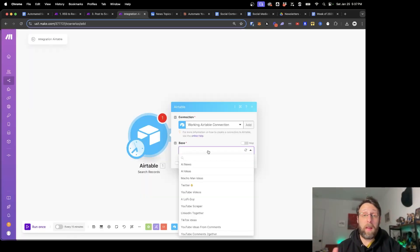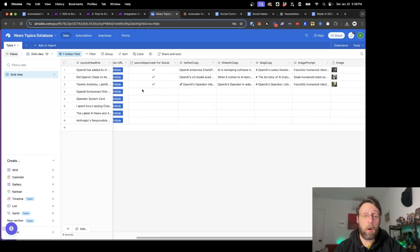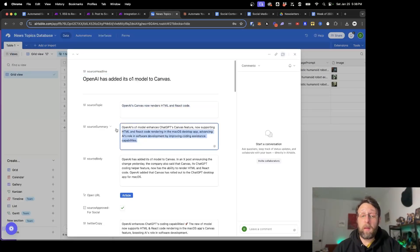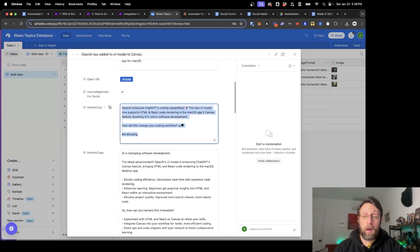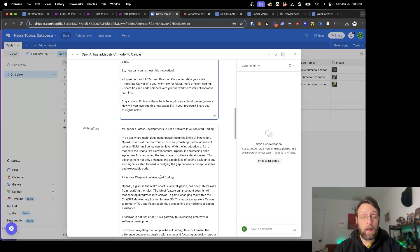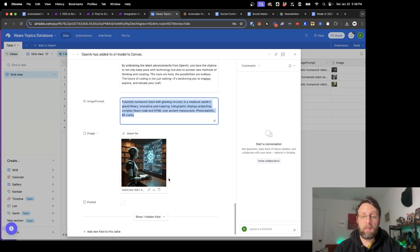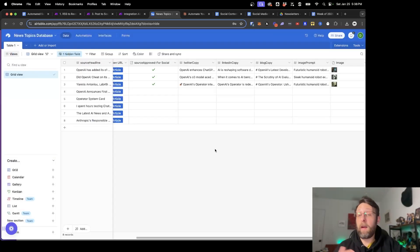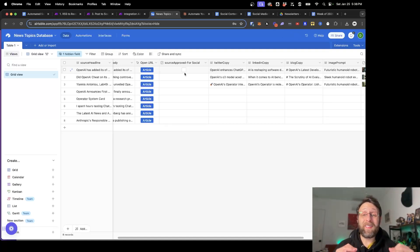I have this working Airtable connection. I'm going to find the base we've been building off of — the news topic database — which contains articles about OpenAI. This is the topic and summary generated by our AI in part one, as well as the full body of the article. Here is the Twitter copy or tweet generated by AI in part two of the series, then a copy for our LinkedIn, a whole blog article all generated by ChatGPT, a prompt for the AI image generator — we use Flux — and then the generated image. Once we're happy with this, we check the box that says 'Source approved for social'. For now all we want to focus on is 'Source approved for social' — nothing has been published yet, it's all stored.